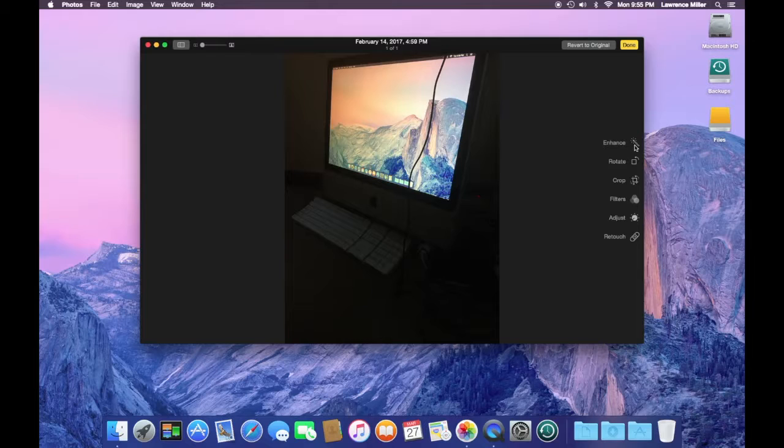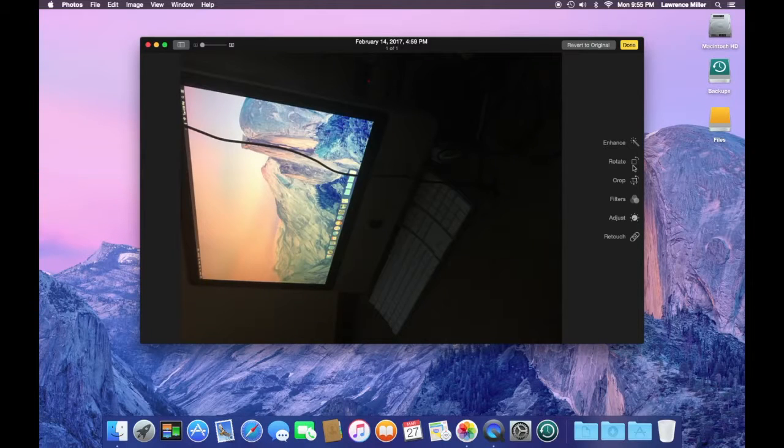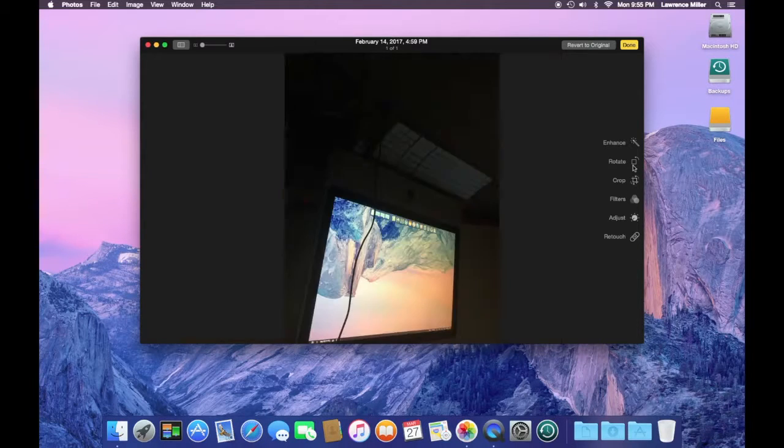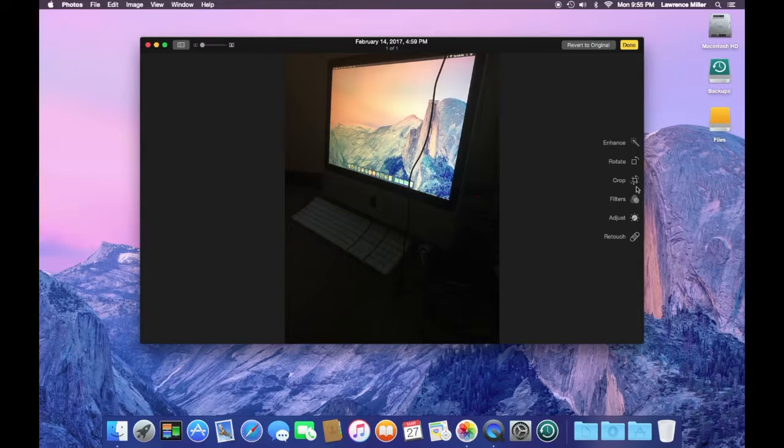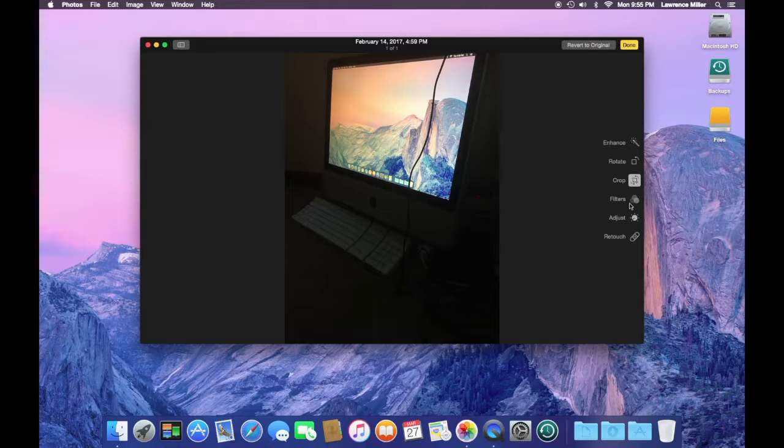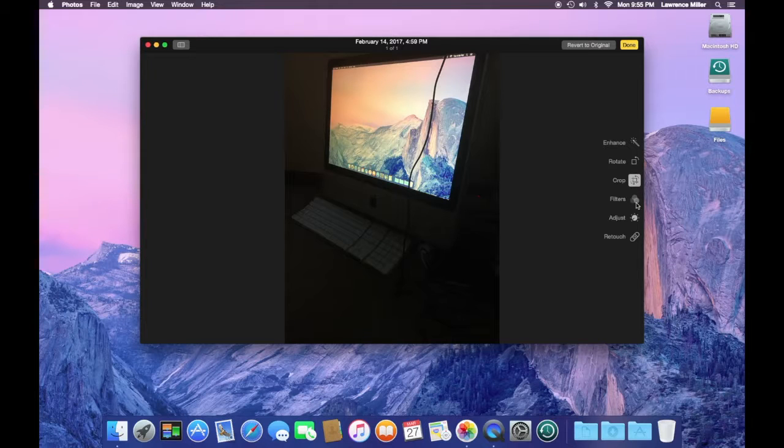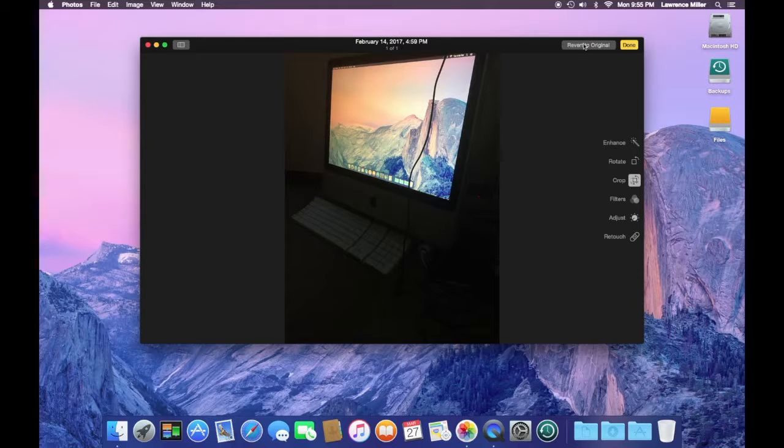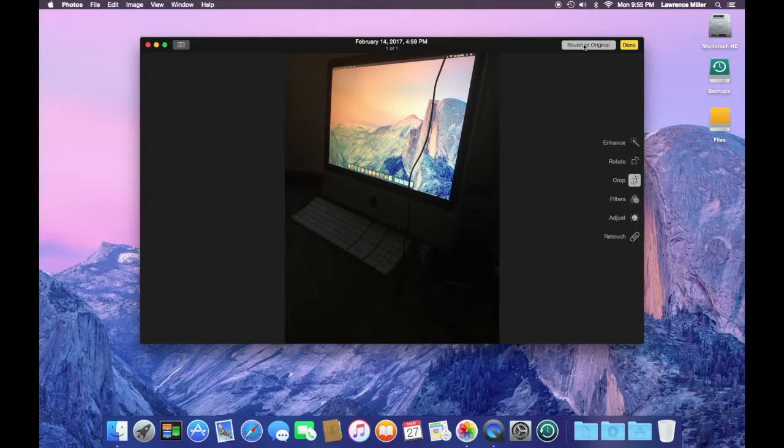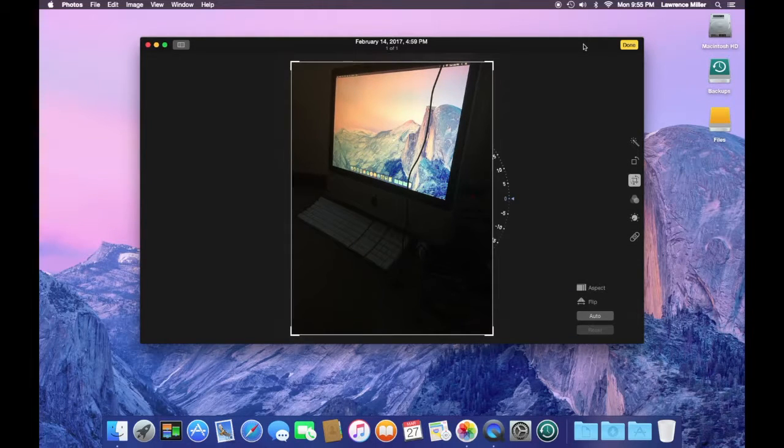I can enhance it, which kind of does nothing. I can rotate it, runs it sideways, upside down. I can crop the image. I can add any filters. I can adjust, I can retouch. I don't want to make any changes. I can revert.